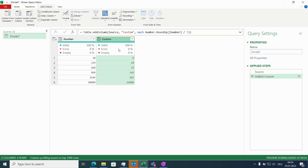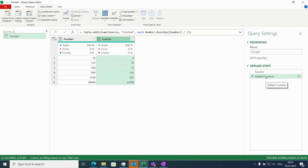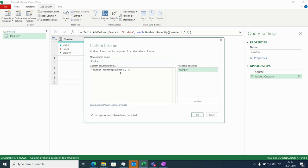Now for another round, we could add another custom column, and another, and another, and so on, and then add this up. Or, as we don't know how often we have to repeat this, let's go back to the custom column and bring in List.Generate.